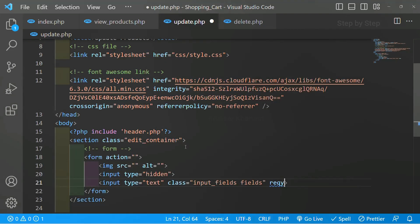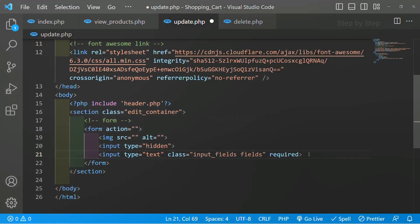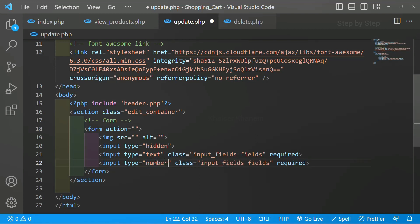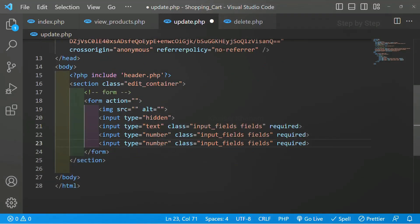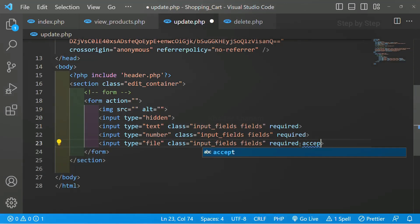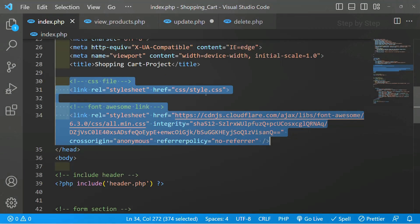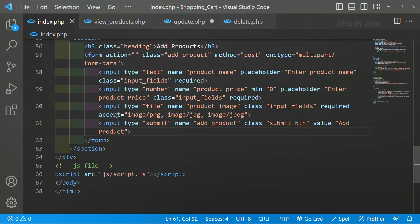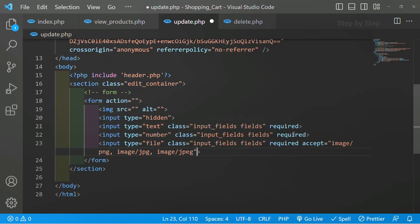Inside this form, first I want to display the image — I will write an image tag. Below that I have an input field. Inside this input field, I am going to give the type as hidden — I will tell you why later. Then again I will create one more input field to display the product name. For this input field I will give the class as 'input fields' and 'fields', with required attribute. Next is the price — I will change the type to number, same class, also required. Finally, I have to upload the image — type file, same class. I will give the 'accept' attribute for png, jpg, and jpeg images only. I will save.